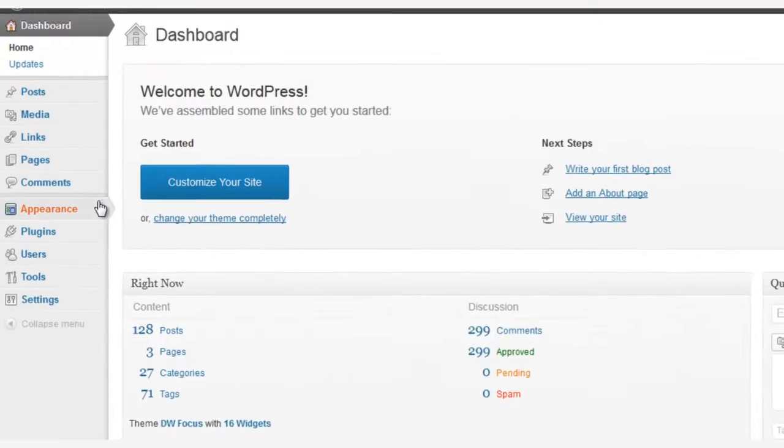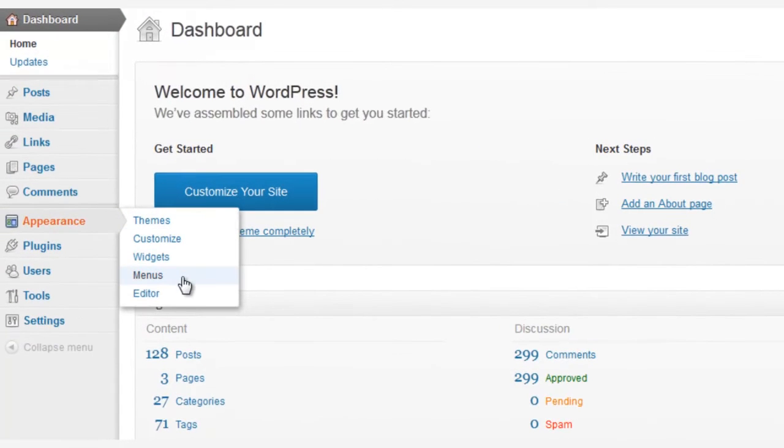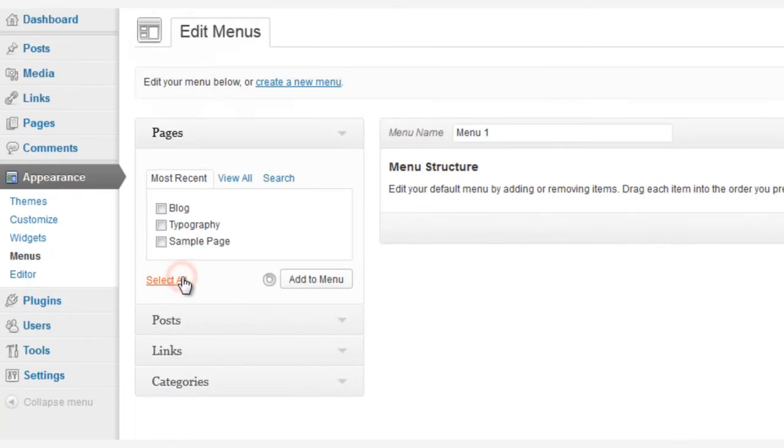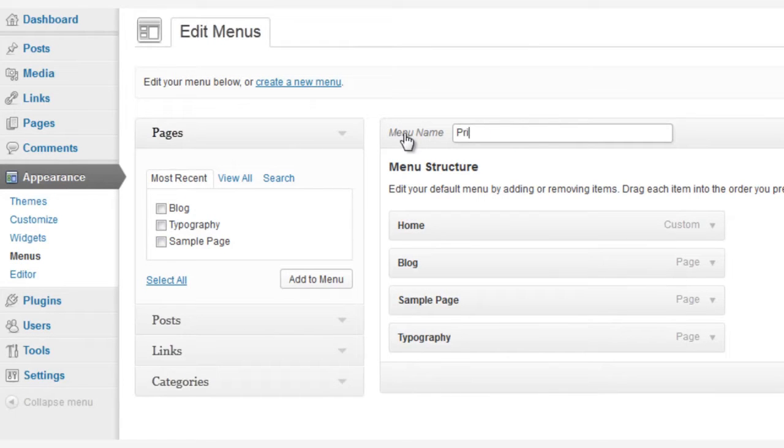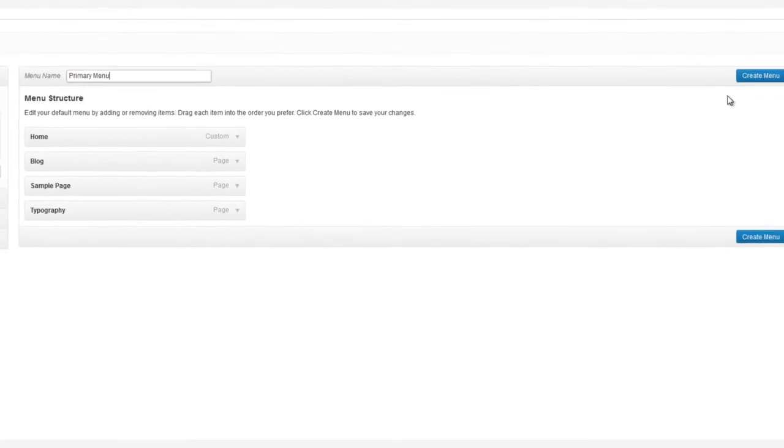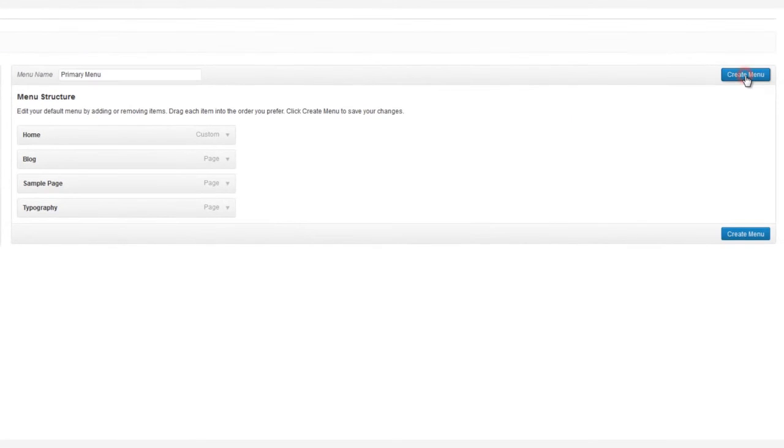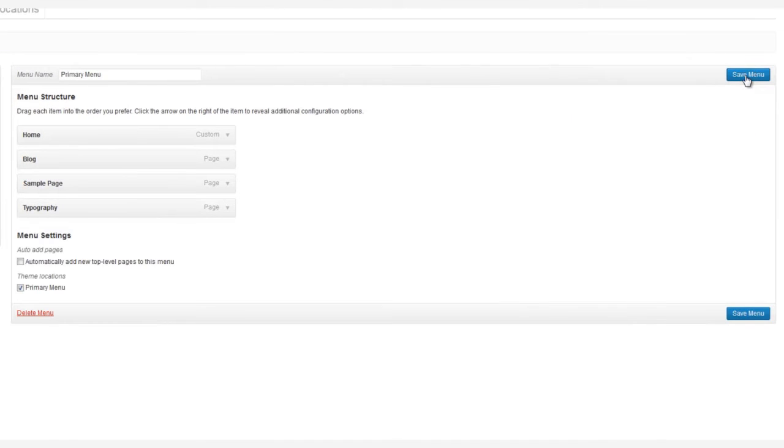First, you go to Appearance, and then Menus, and then we enter the menu's name. Let's use Primary Menu, and then we click the Create Menu button.